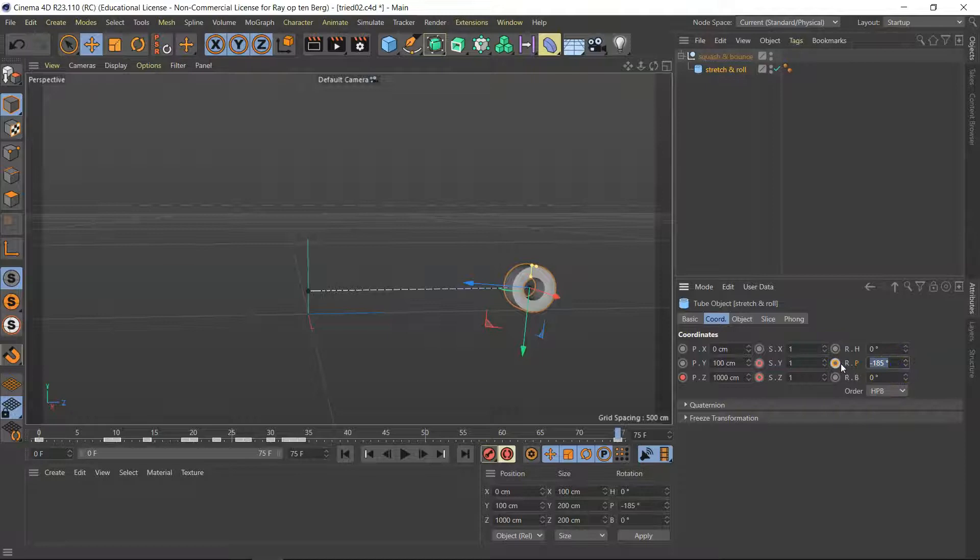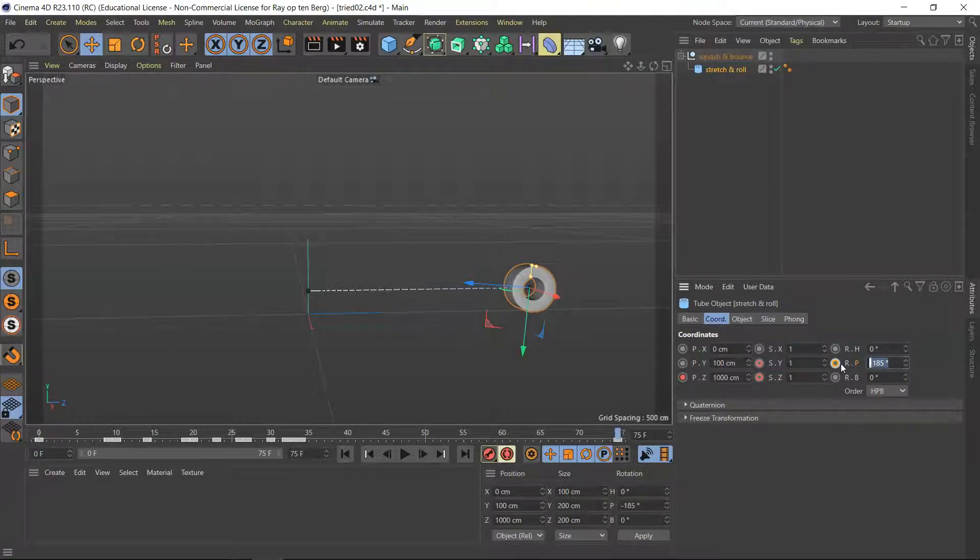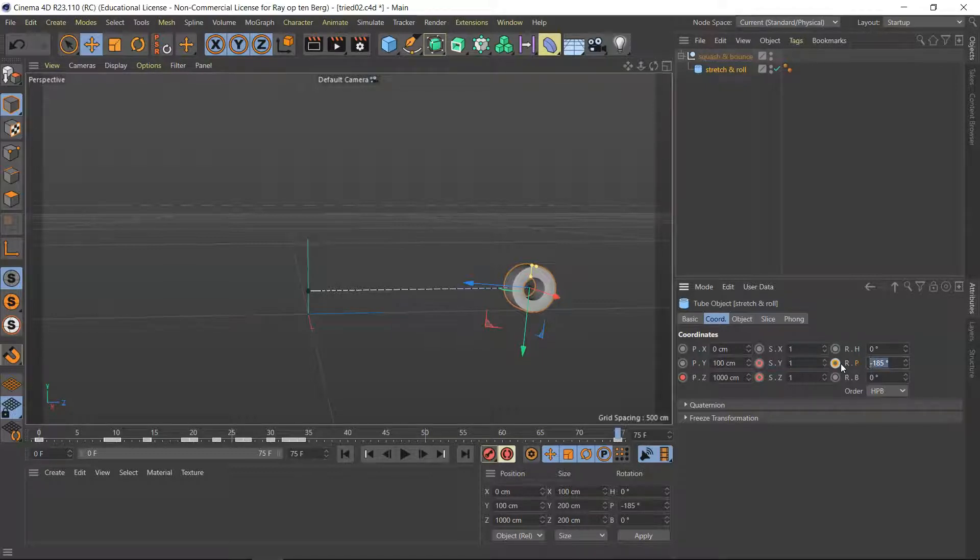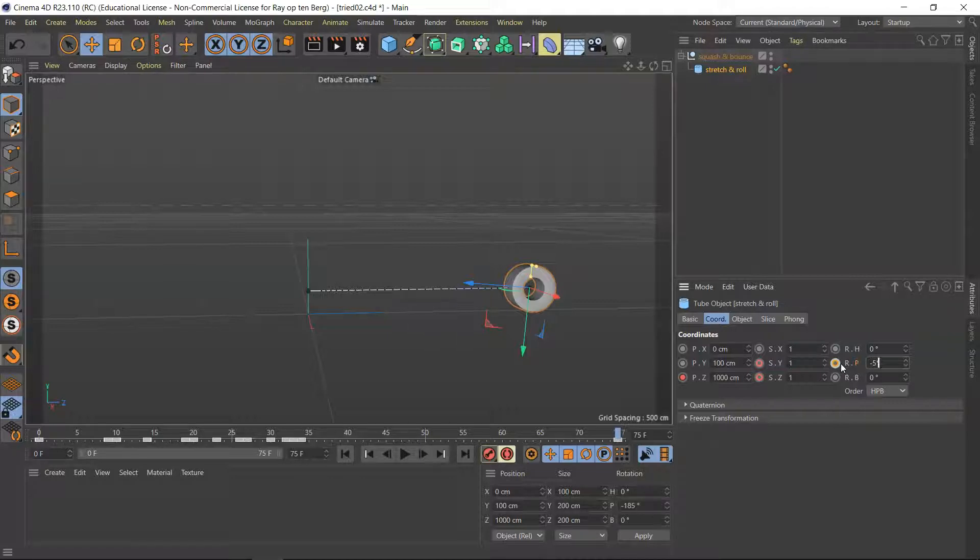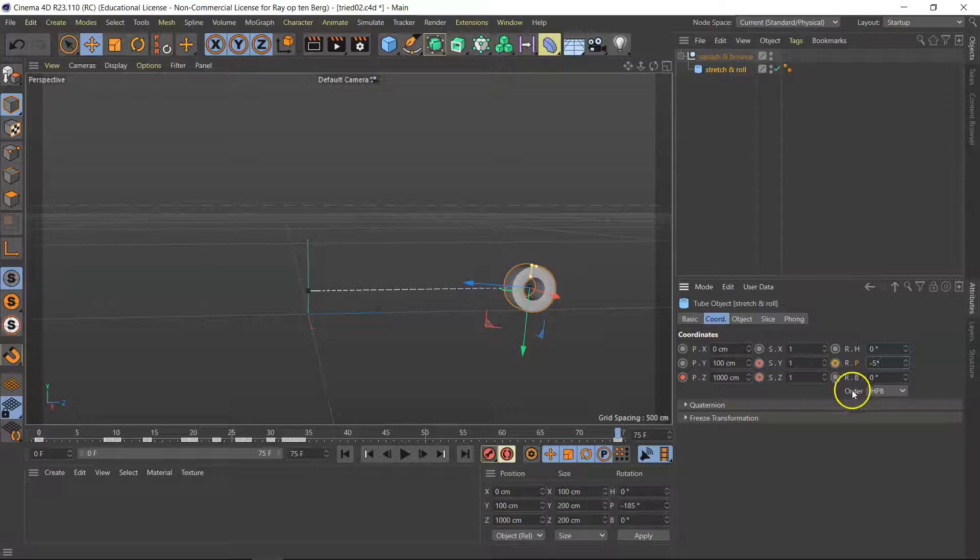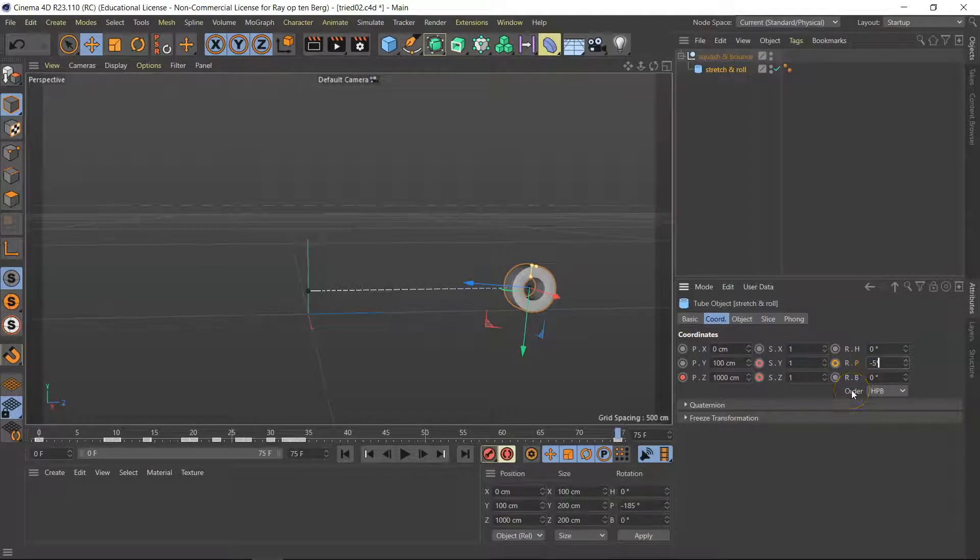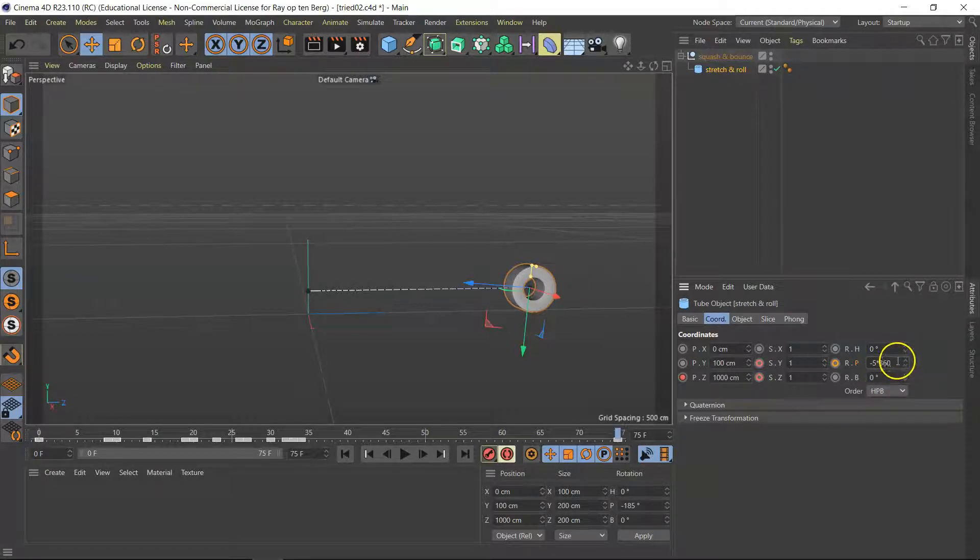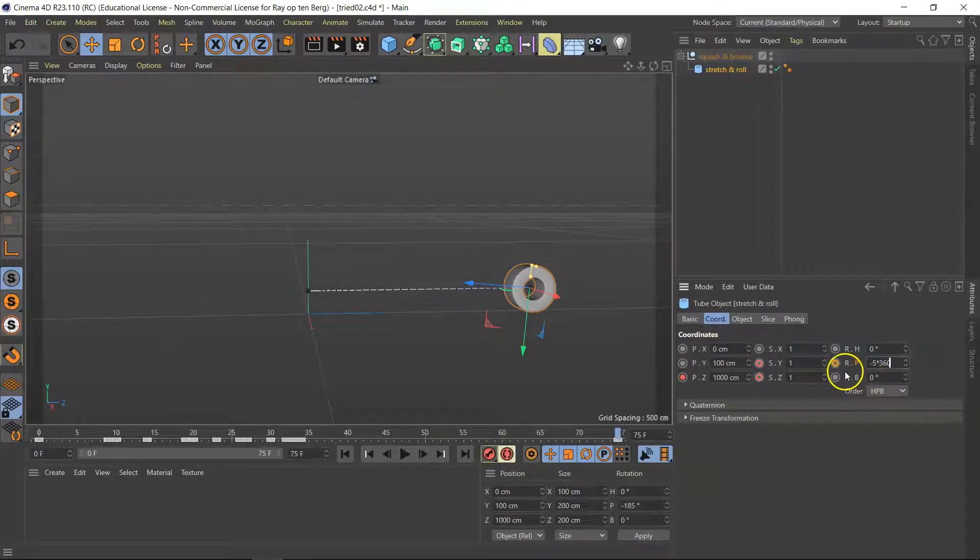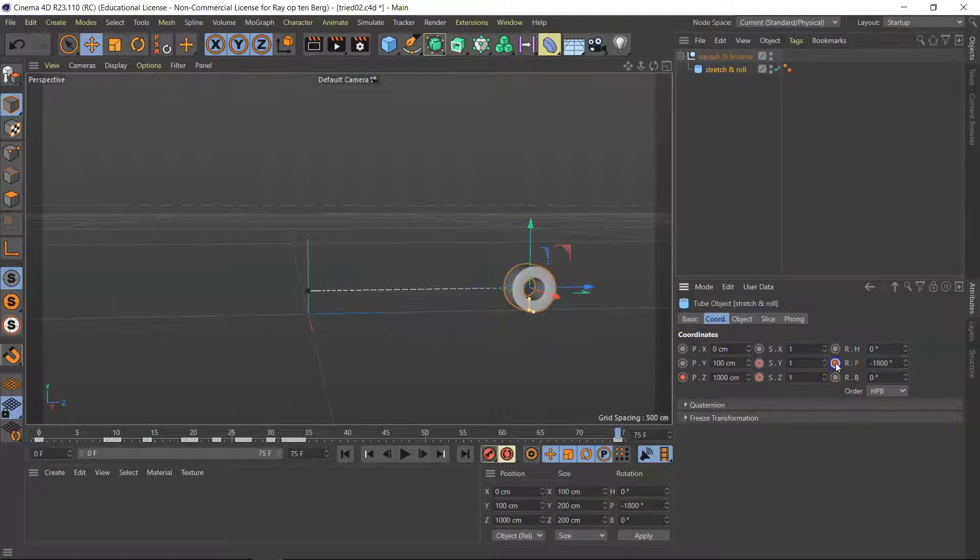Simple trick. All these little holes here in Cinema with values in them are actually mini calculators. Let's do minus 5 times, which is a star underneath the 8 key with shift, and 360. 360 degrees is one rotation, one revolution, so that should do it.